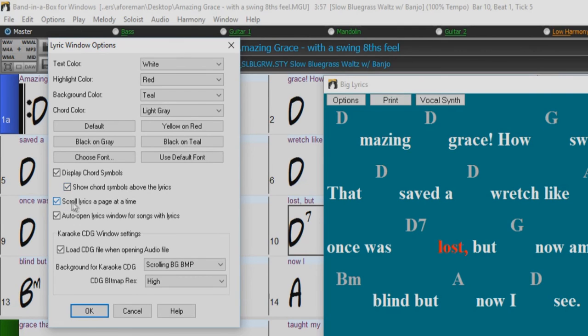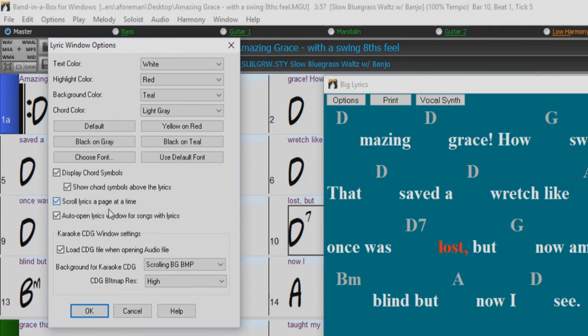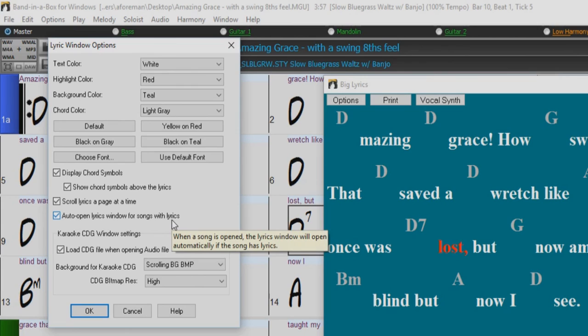If scroll lyrics a page at a time is selected, the big lyrics window scrolls a page at a time. When the lyrics cursor reaches the next to last line of the lyrics, it will scroll to the top of the page, allowing uninterrupted reading of lyrics. If you have auto-open lyrics window for song lyrics options selected, and a MIDI file containing lyrics is open, then the big lyrics window will automatically open to show the lyrics.